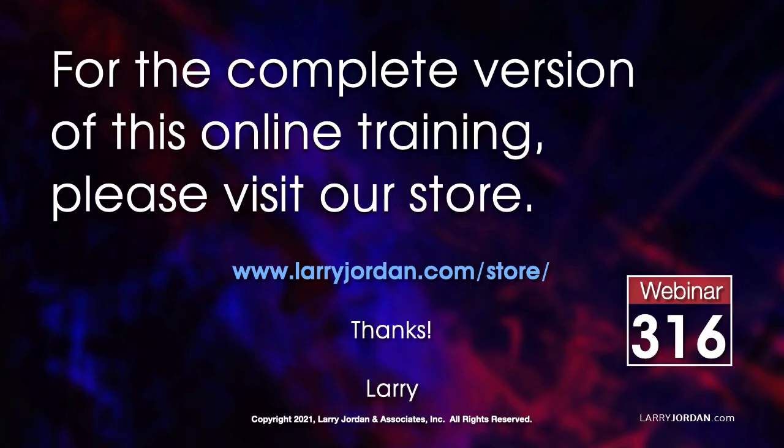This was an excerpt of a recent Power Up webinar on image editing and repair using Adobe Photoshop. For the complete version of this online training, please visit my store at larryjordan.com slash store and look for Webinar 316.